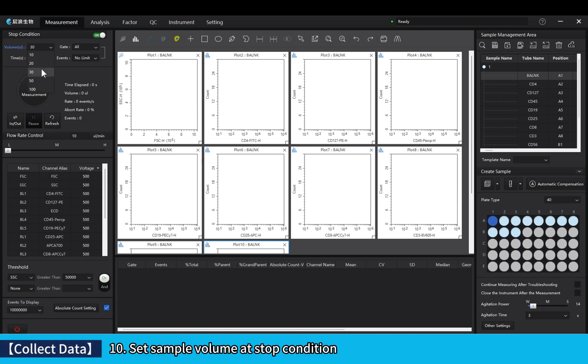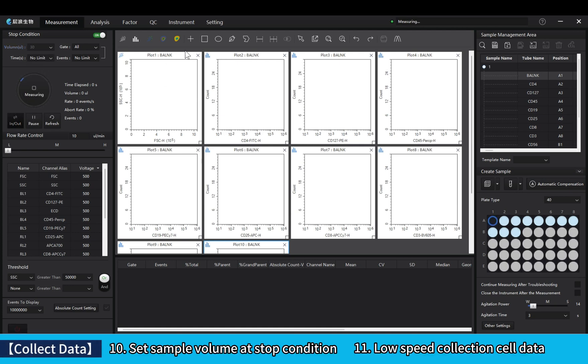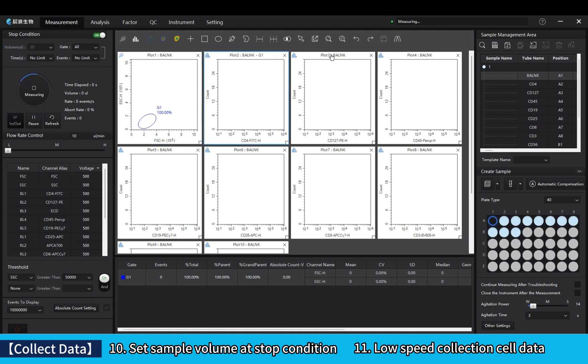Set sample volume at stop condition. Low speed collection cell data.